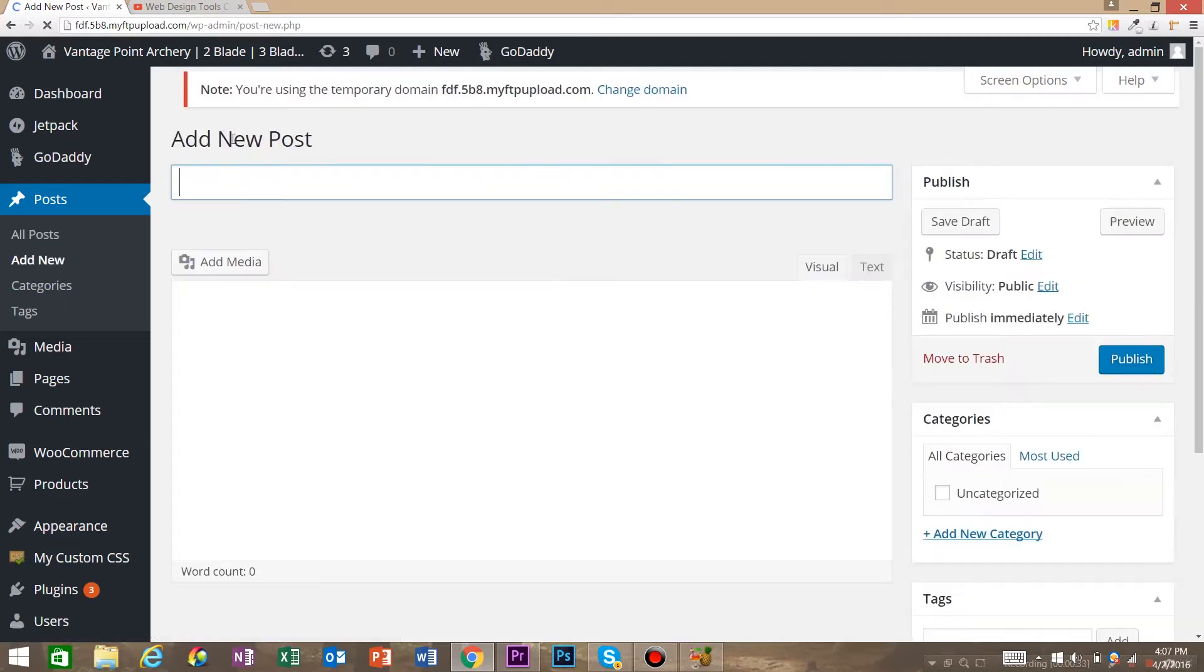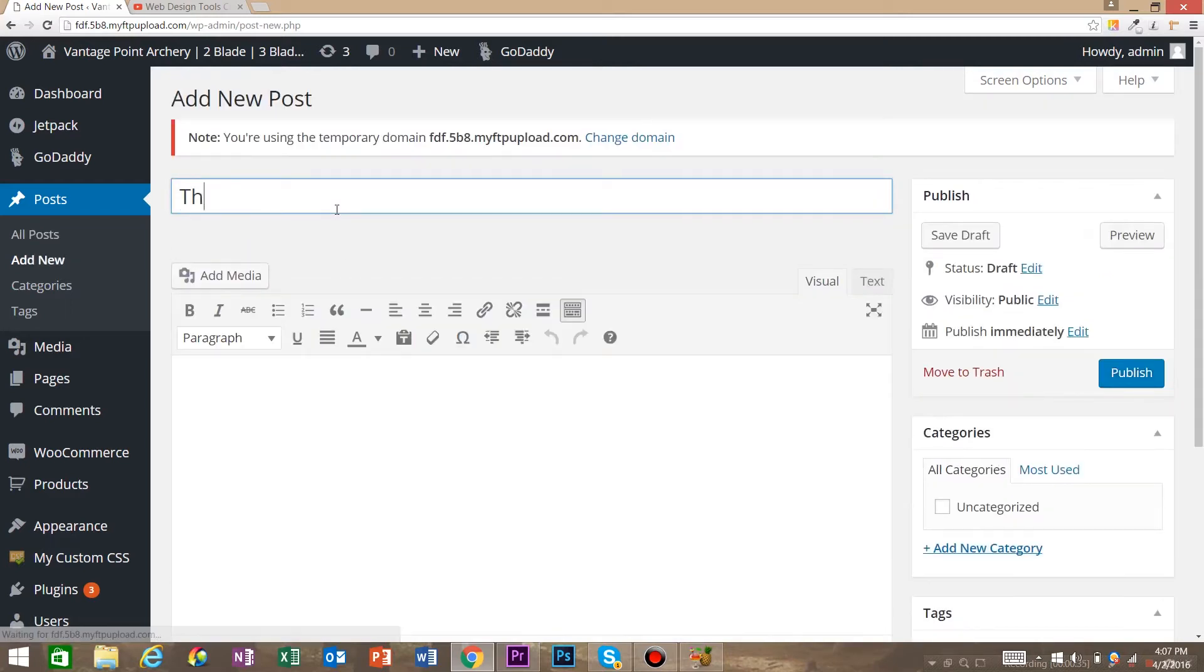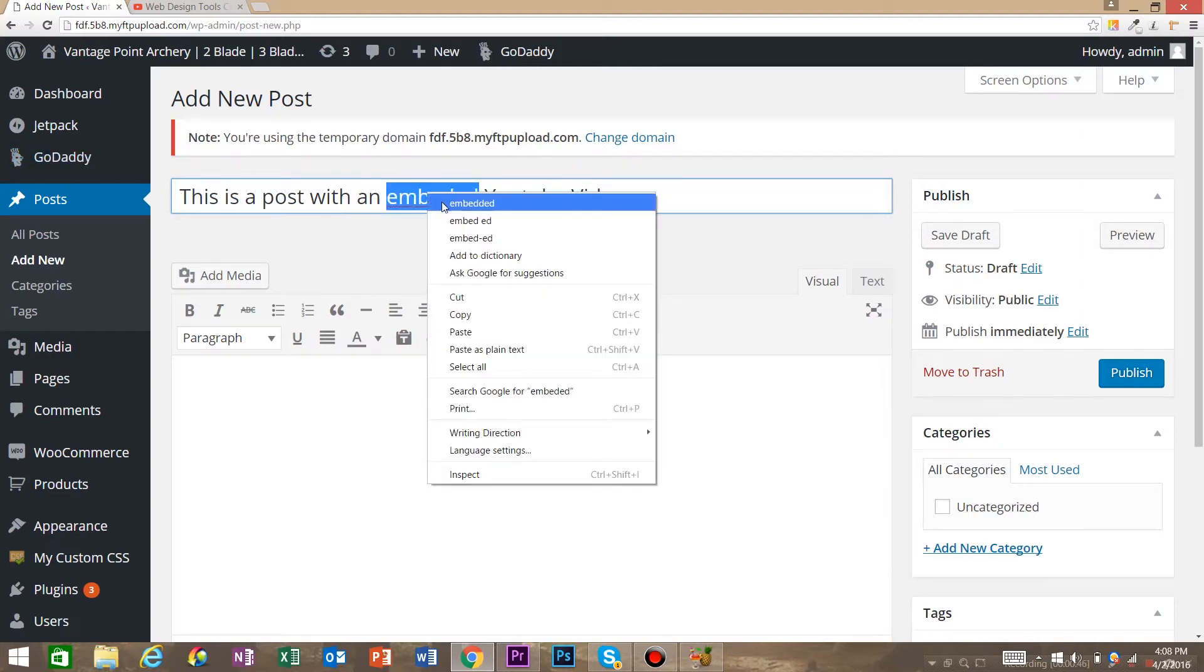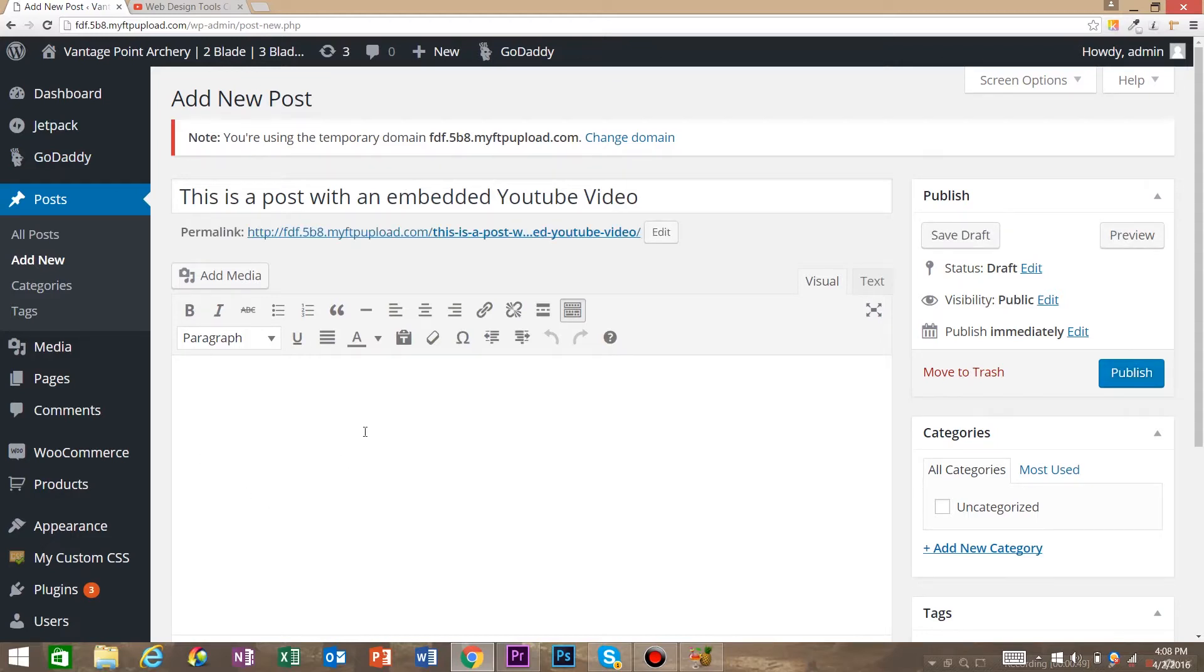For the title, we're just going to say this is a post with an embedded YouTube video. I'm pretty sure I don't know how to spell embedded. I'm actually 100% sure I don't know how to. I guess that's right.